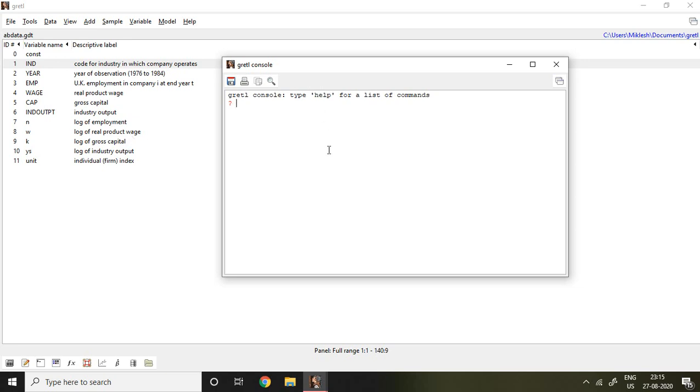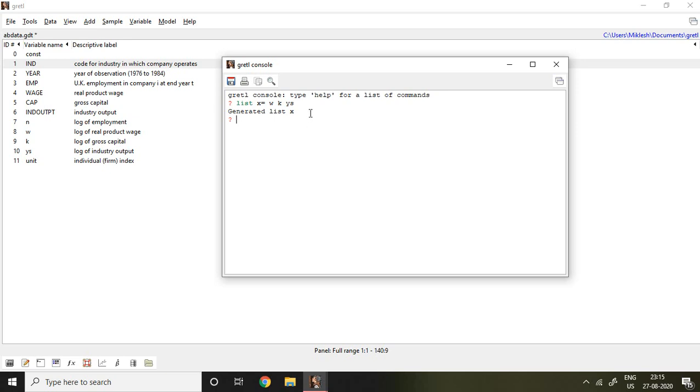First and foremost, I'll save the value in X. So I write here: list X equal to all independent variables like W, K, Y, and S, and then enter. Now if I write X, it means this X represents all these three independent variables.